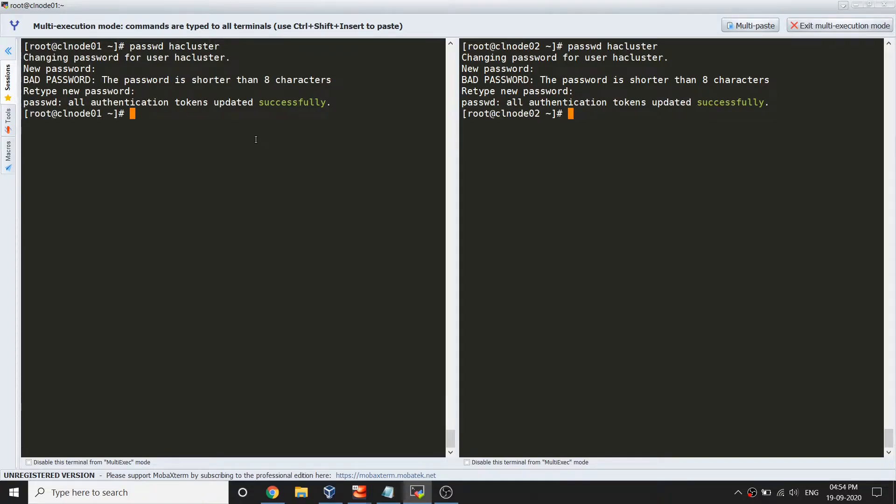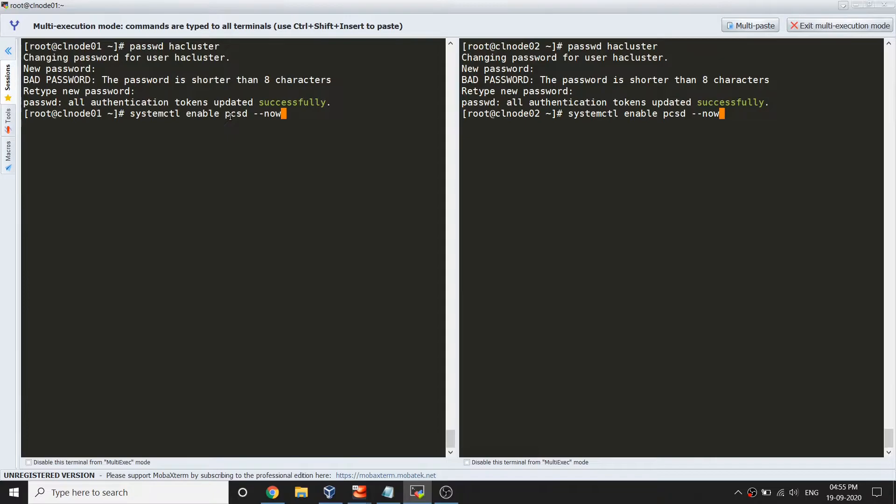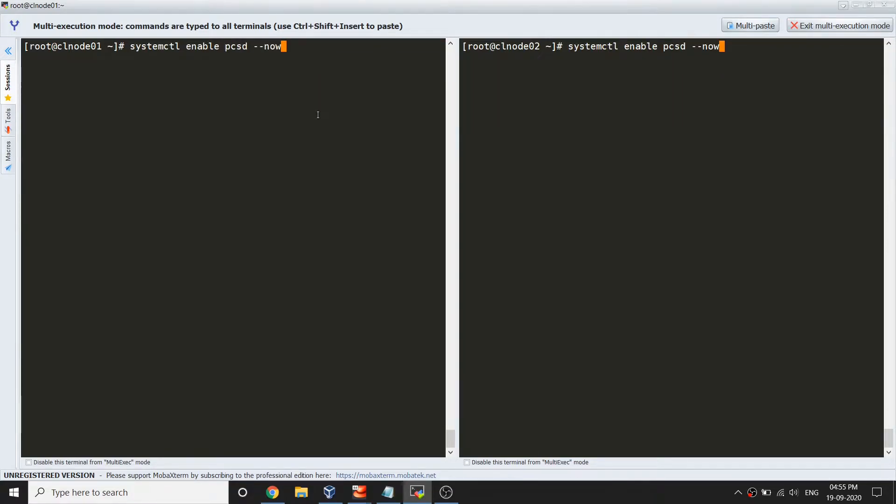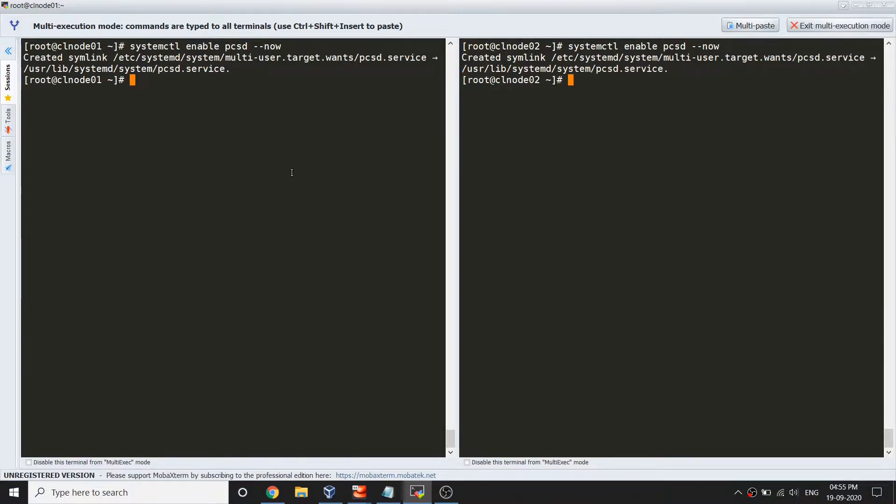Once you are done with this, you have to start the service. Let's do: systemctl enable pcsd --now. So this pcsd service needs to start on both the nodes. When I say enable --now, it basically enables and starts the service both at one single command.